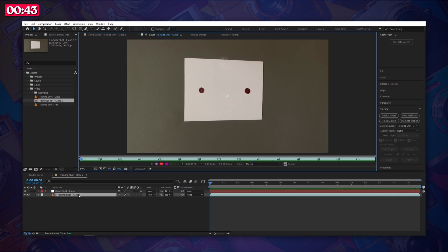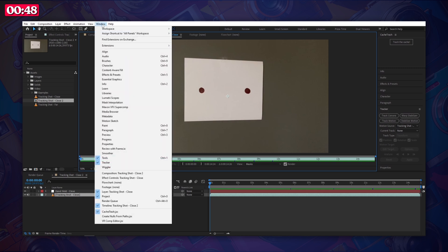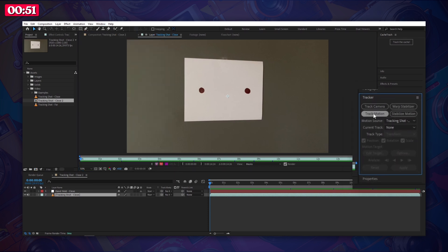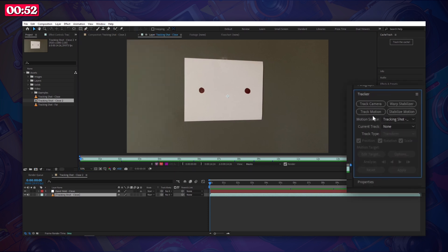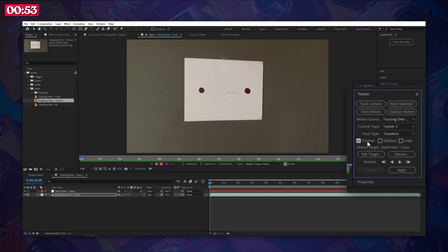Next double click on your footage layer. From here select the tracker on the right side of the screen. If you don't see it go up to window and click tracker. Choose track motion. Make sure to select position, rotation, and scale.